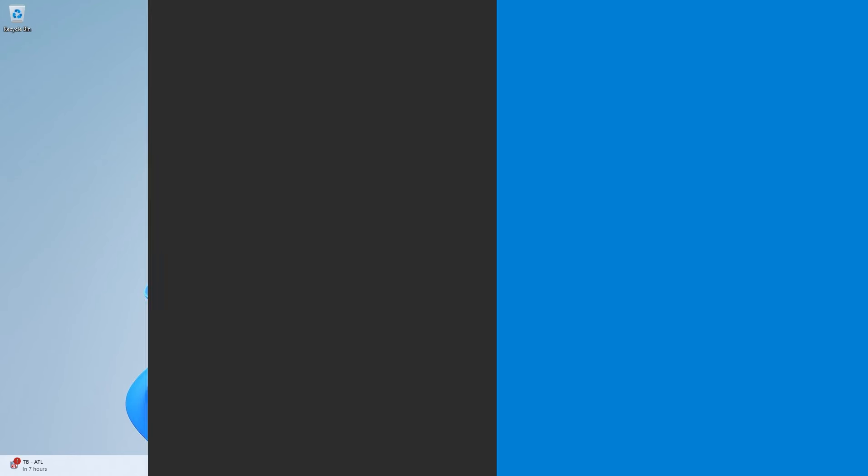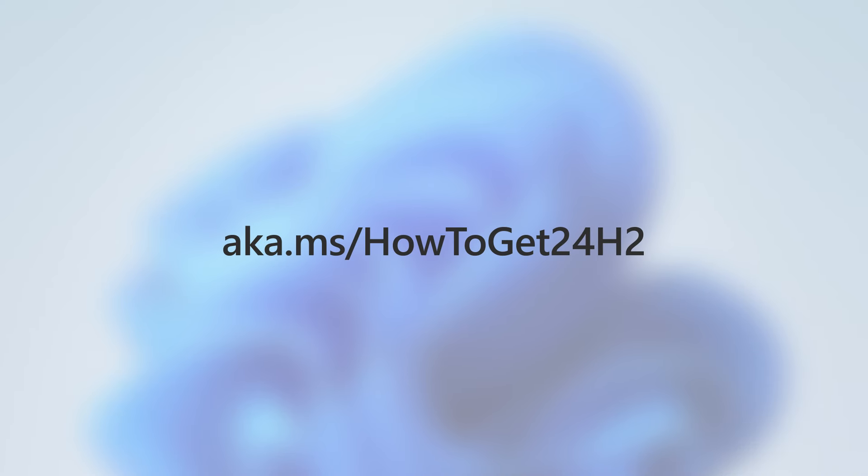Ready to update to Windows 11 version 24H2? Don't miss the How to Get to Windows 11 2024 update video at aka.ms slash How to Get 24H2.